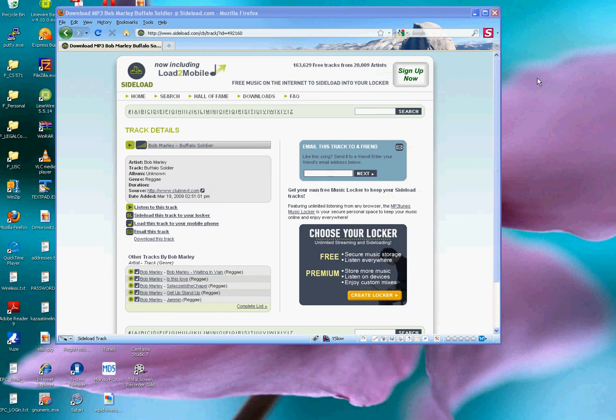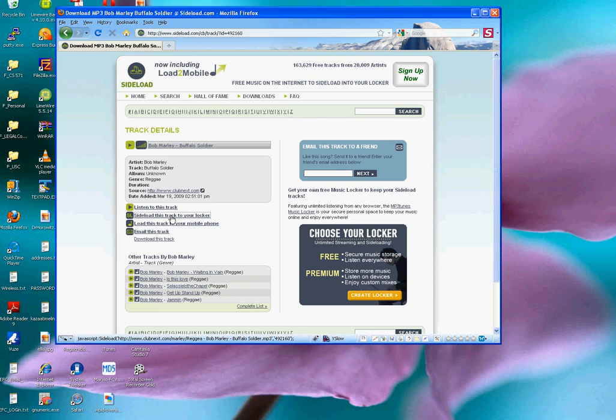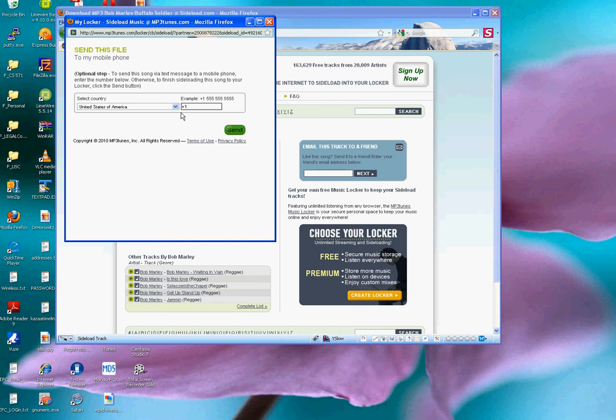Now, some other things that could be done on the sideload.com page is I can upload this track to my locker. You see the link here says sideload this track to your locker. So let's click on it. And this little box comes up, which would also allow me to upload it to my mobile phone. But for the moment, I won't supply my phone number, I'll just click on send.